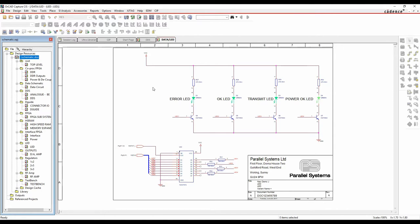This webinar is going to cover ORCAD Capture and setting properties - how you drive things like bill of materials and netlists. It's also going to cover the ORCAD database solutions, which include tools such as ORCAD CIS, ORCAD CIP, ORCAD Library Builder, Ultra Librarian for ORCAD, and ways to access footprints and schematic symbols for free from the web.